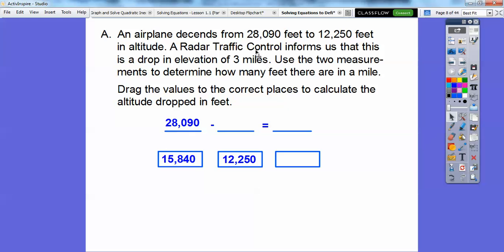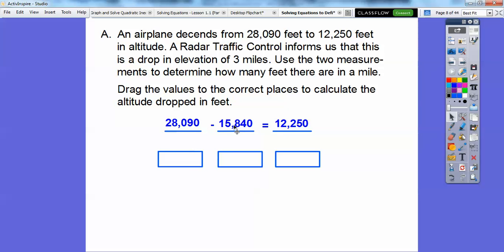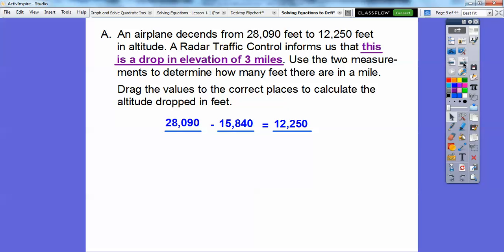It descends from that starting point and gets to 12,250, so that goes here — this is our final destination. It must have descended 15,840 feet. So 28,090 minus 15,840 gives us 12,250. This is how much it descended, and this is what it descended to. It tells us this is a drop in elevation of three miles, so that 15,840 represents our three miles.